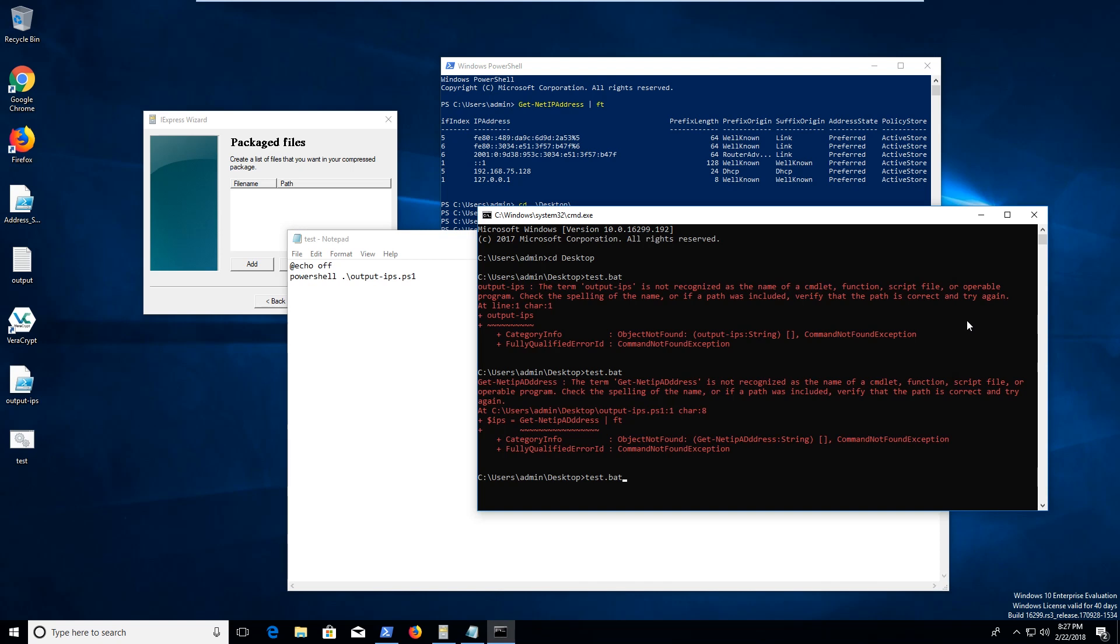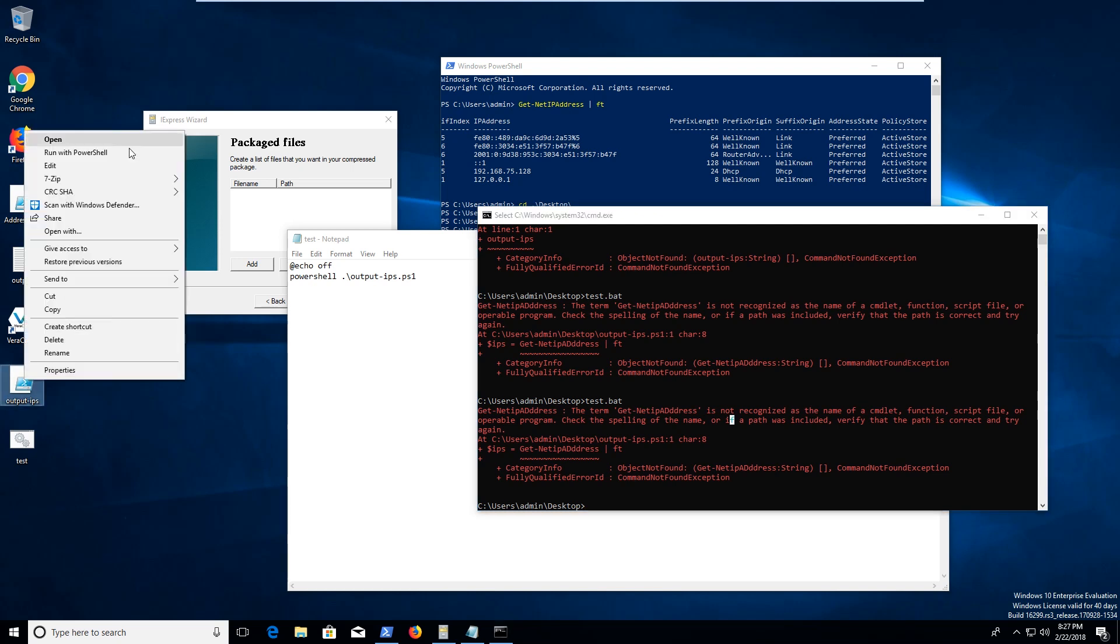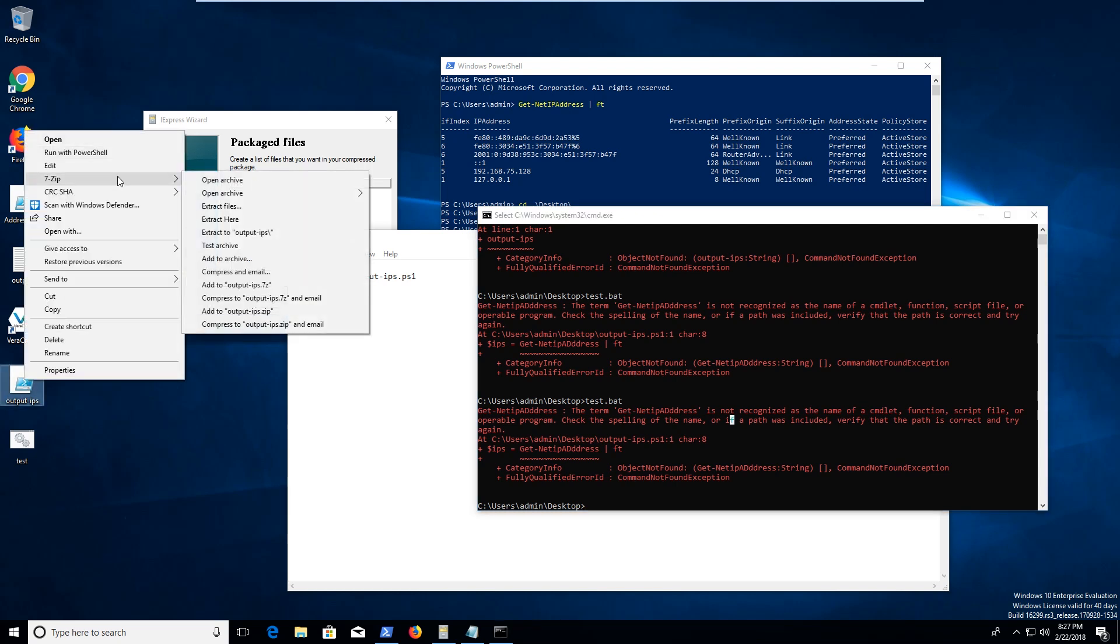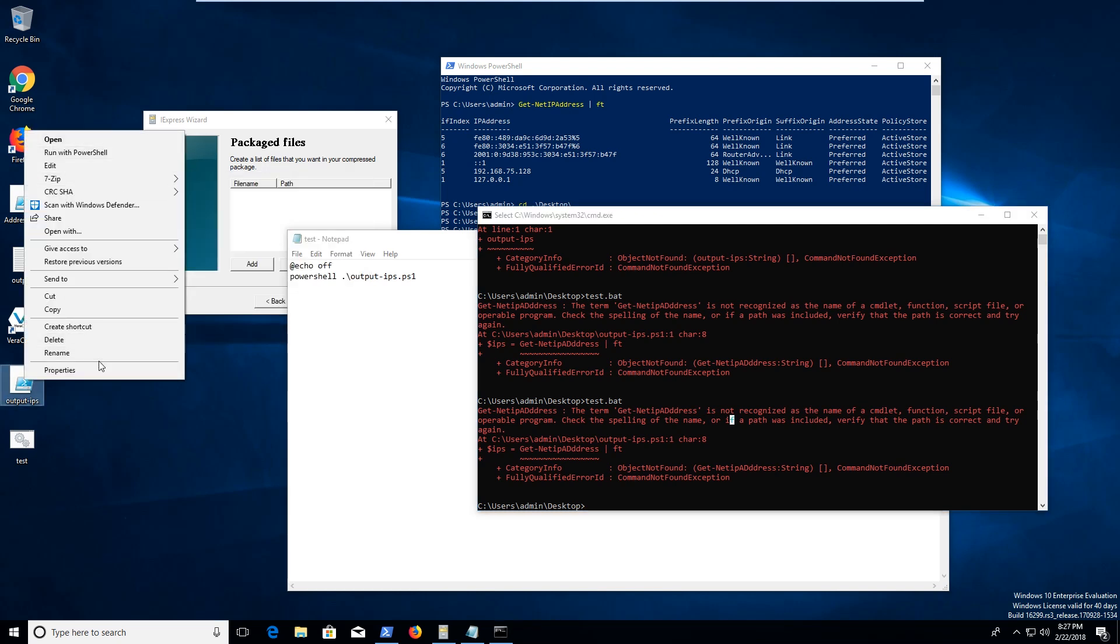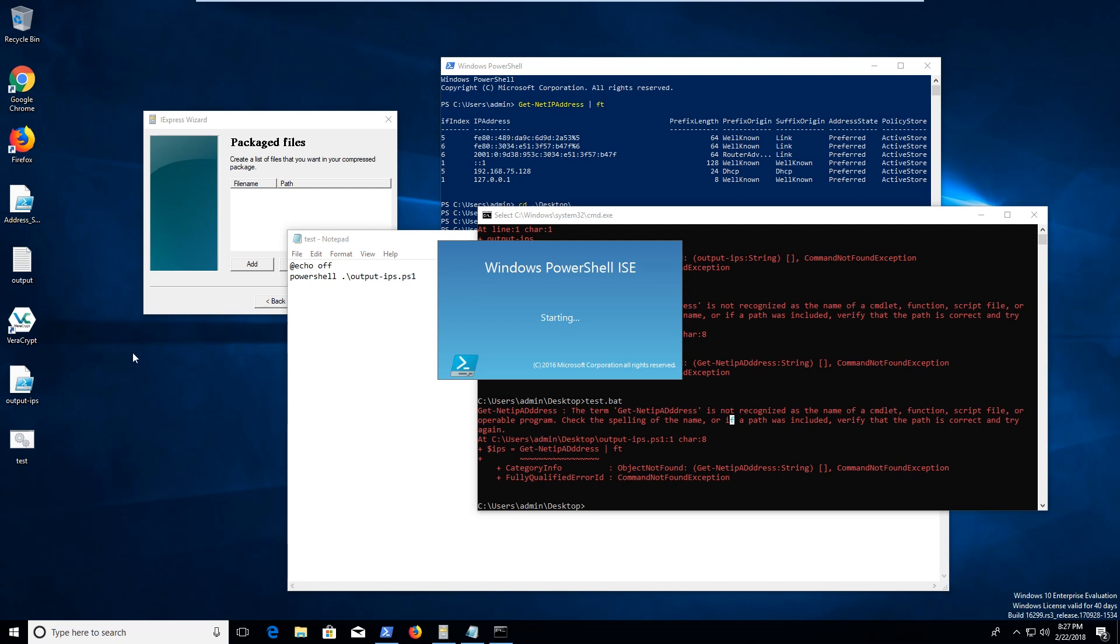And I might have to specify dot ps1 as well. I don't know. Oops, I saved that in the wrong file. Let's try running that again. Now it's not recognizing my getting an IP address. So make sure that you spell everything correctly. Apparently, I didn't. I put 3Ds in there.